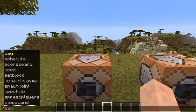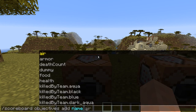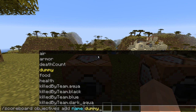If you type in the scoreboard objectives add command, here are all the different criteria you can add. So the amount of air you have left, armor, amount of deaths you have, dummy — which won't increase with anything, only if you use commands. And dummy is also the only thing available in Bedrock edition.